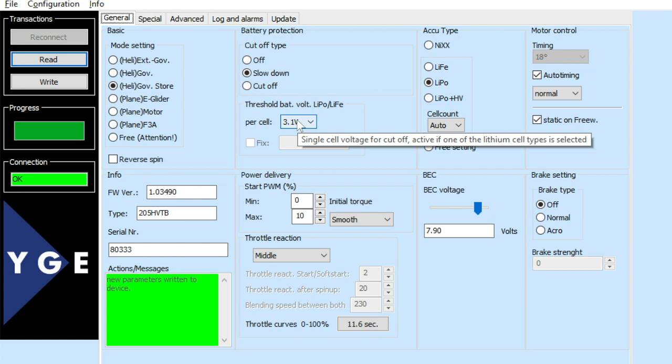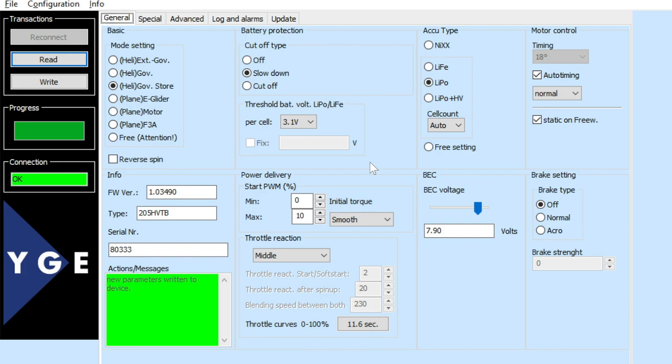The goal is to demonstrate the available parameters when using the YGE ESC computer program versus using the Mikado VBAR control radio integration or the integration in the JETI radios. Using the PC program would be the gold standard.